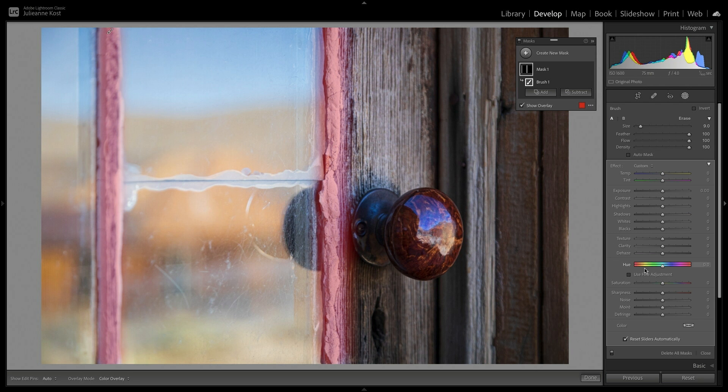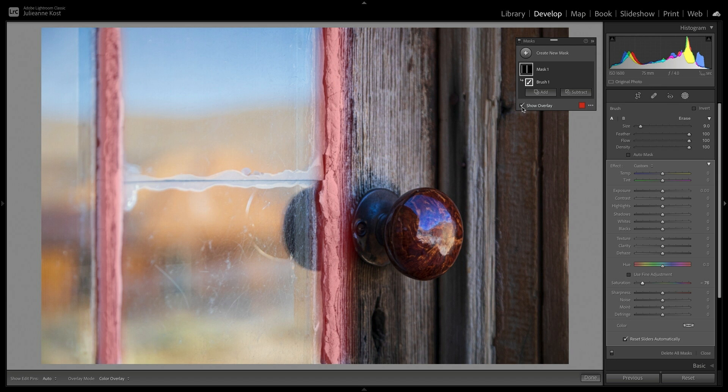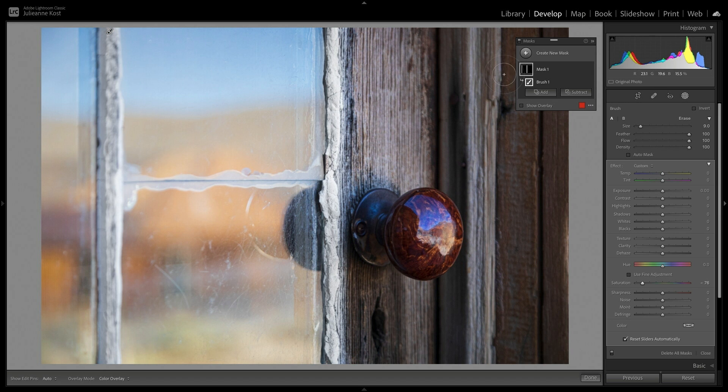As soon as I make an adjustment, Lightroom Classic automatically hides the red mask overlay. To show the mask overlay again, we can check Show Overlay, or tap the O key to toggle the overlay off and on. We can also position the cursor over the mask thumbnail in the Masks panel, or hover over the pin in the image area.